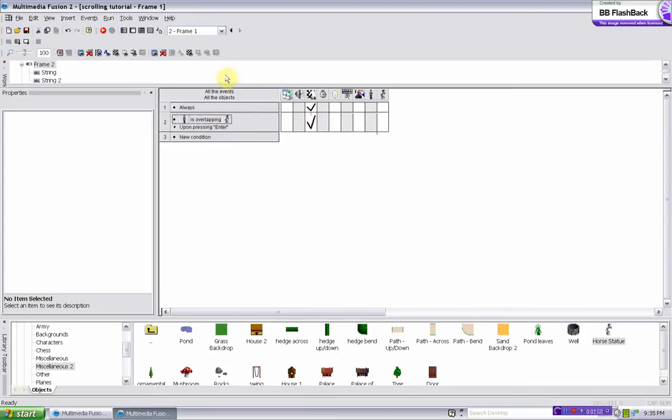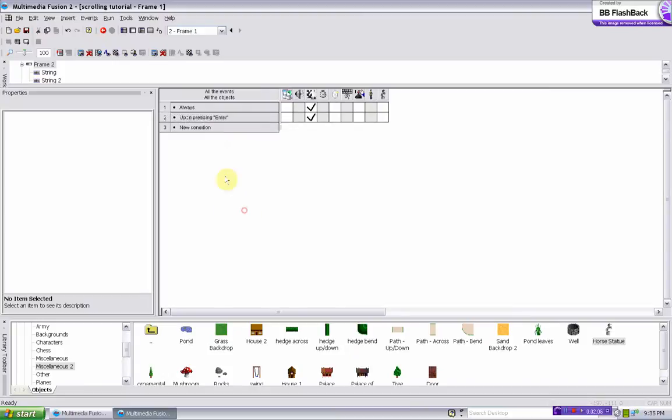Or you can just take out the object altogether and make it easy for the guy to save, and just make it upon pressing enter, it saves the frame position.